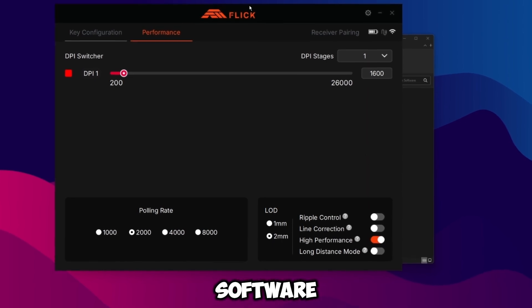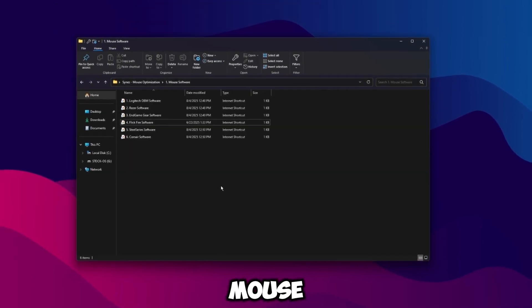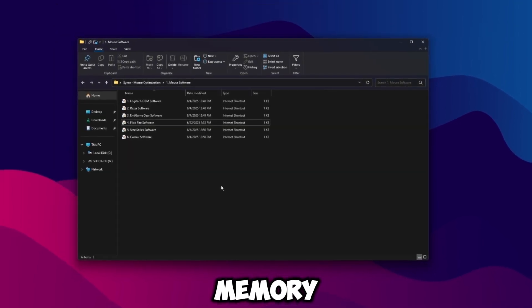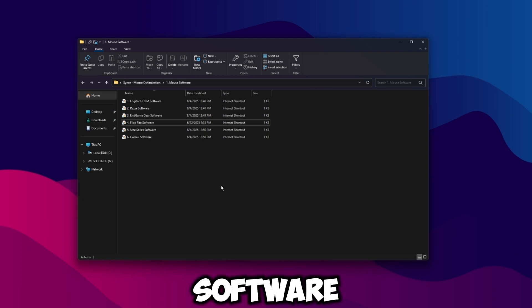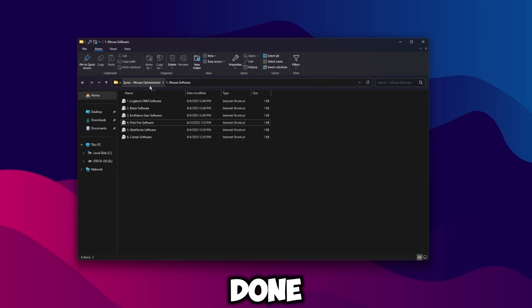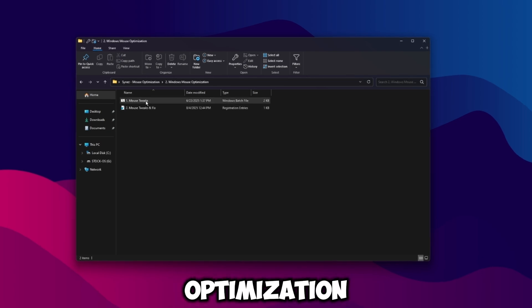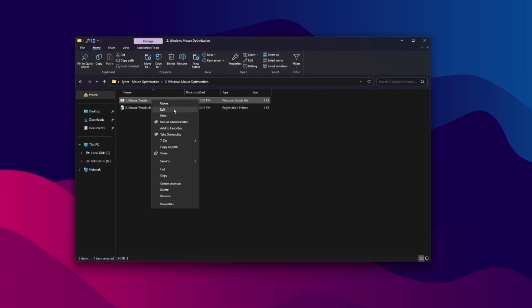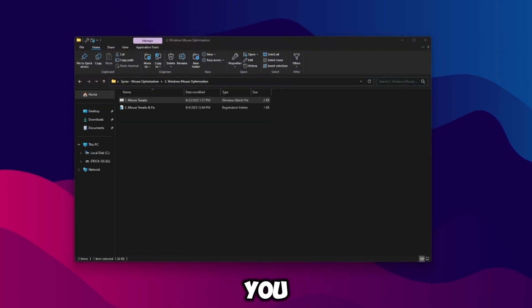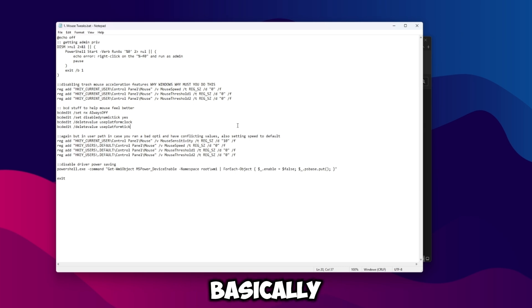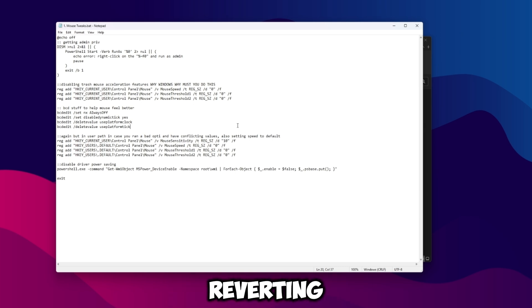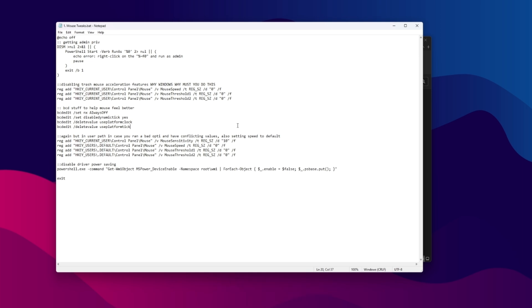Once you're done with the software, go ahead and close it out. Like I said, if your mouse does have onboard memory, now would be the time to uninstall that software completely from your computer. So once you're done, go ahead and go back, go to the Windows mouse optimization. The files in here are all open source, you can right click and click edit. These settings are all mouse related. Basically it's just setting the mouse to be pixel perfect. We're disabling mouse acceleration and also reverting the mouse sensitivity back to the default value.